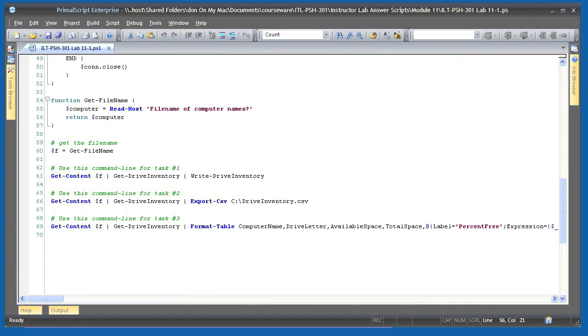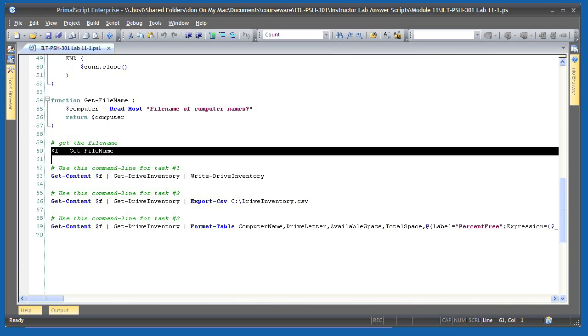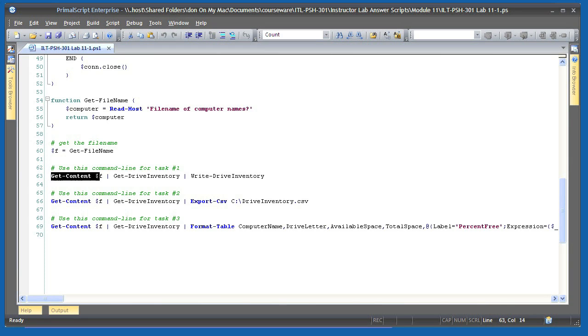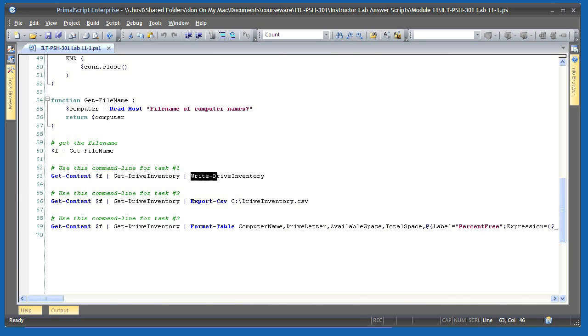Finally comes the main body of the script. I start by getting a file name. This is meant to be a text file of computer names listing one computer name per line. I use getContent to read in those names and pipe them to driveInventory. That produces my custom driveInventory objects, which are piped to write driveInventory, which writes that information to the database. That's task 1.